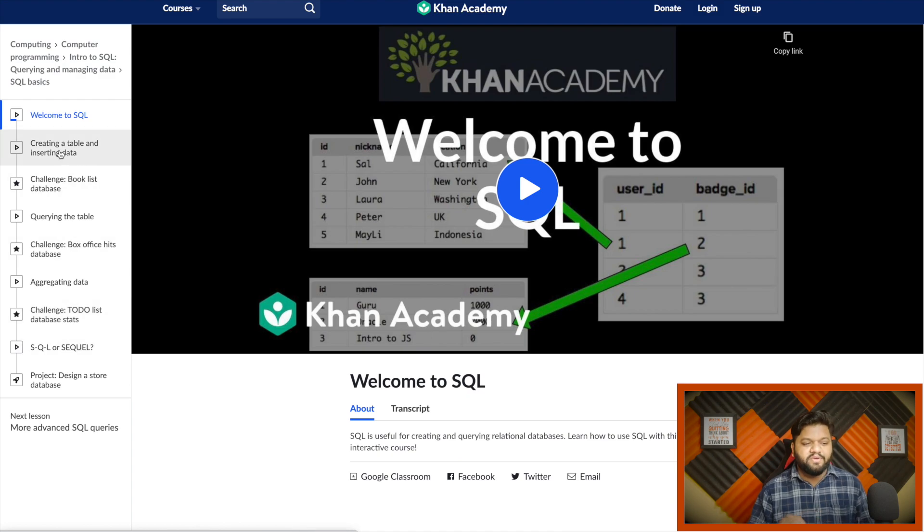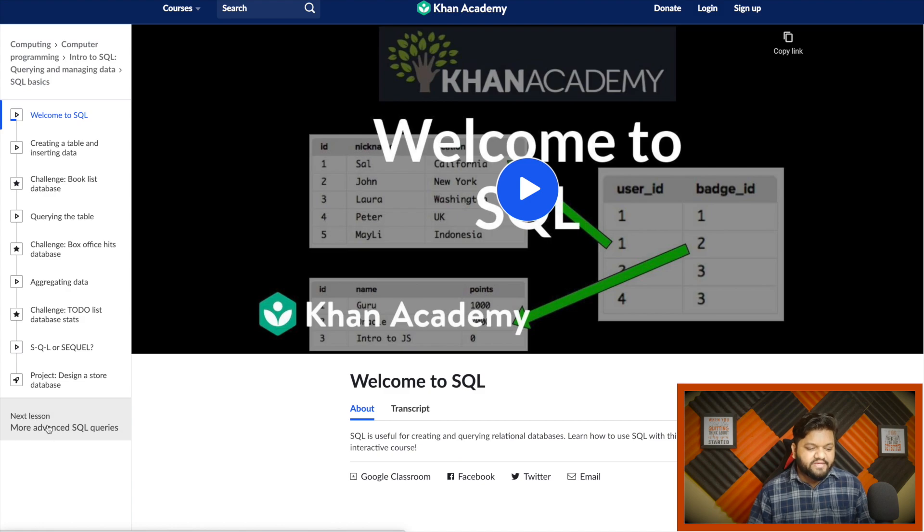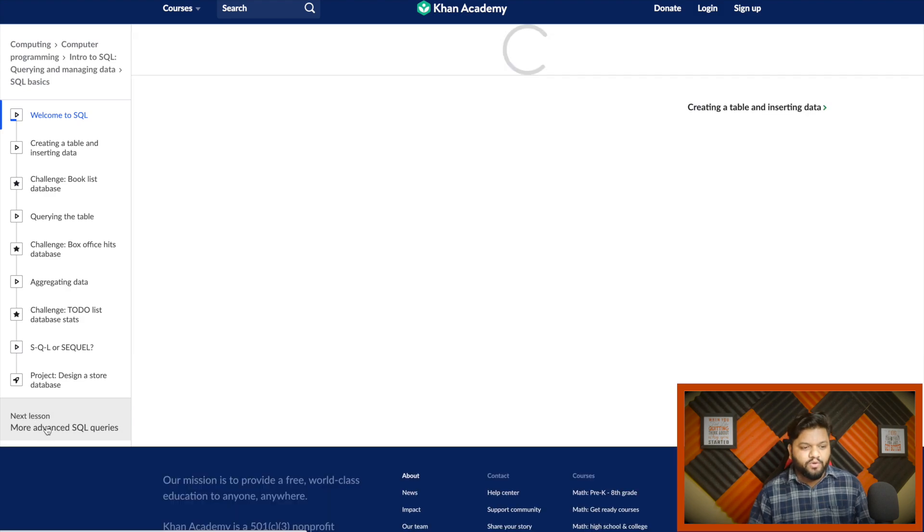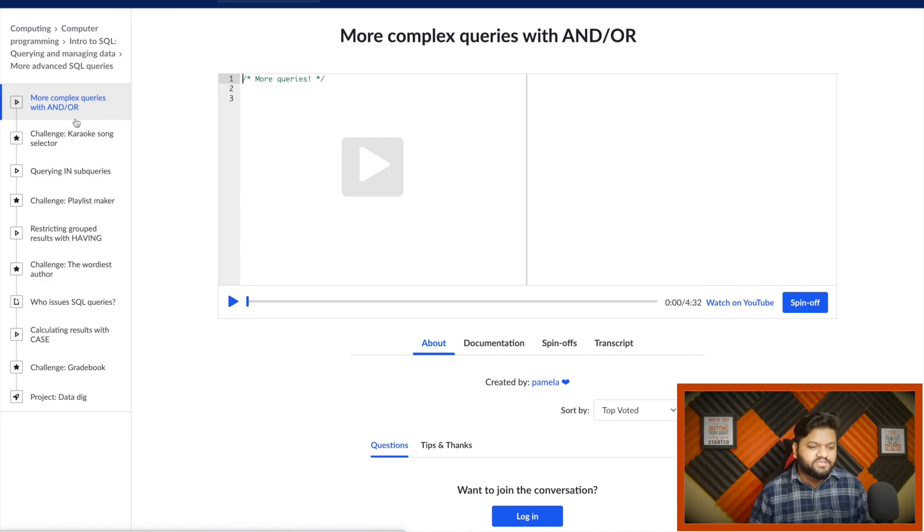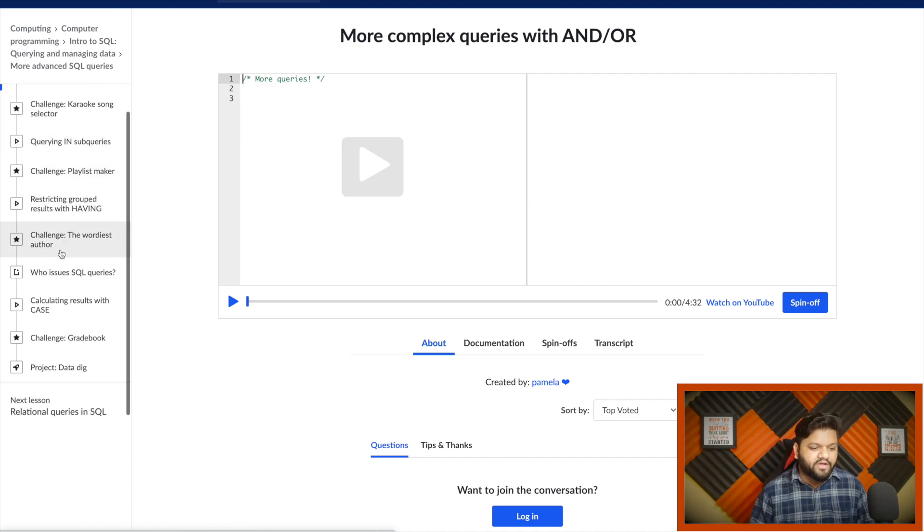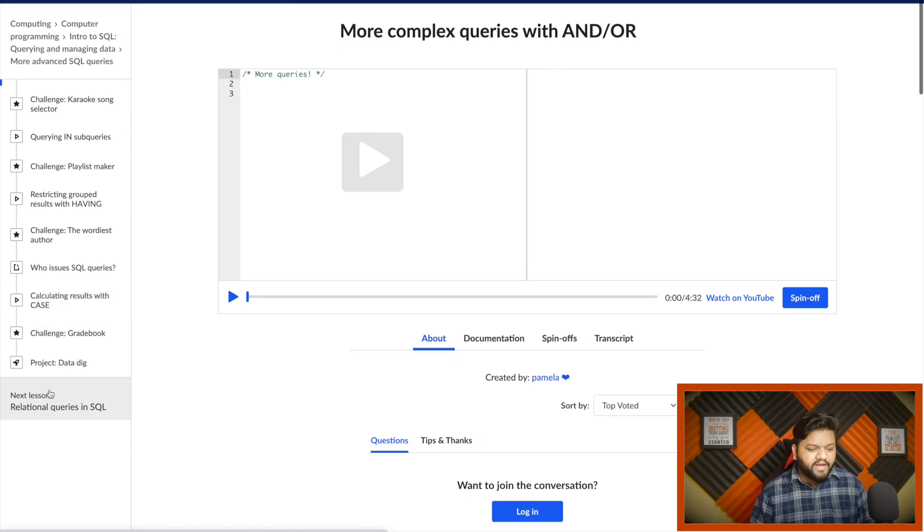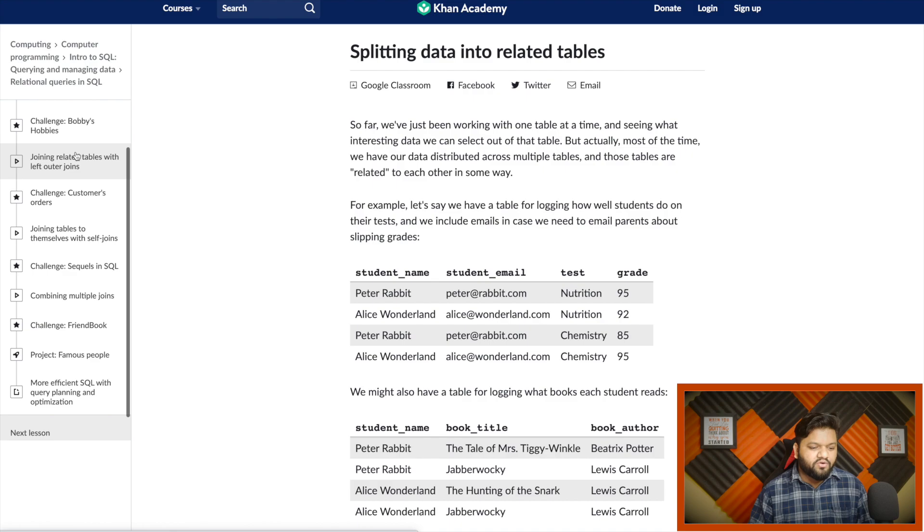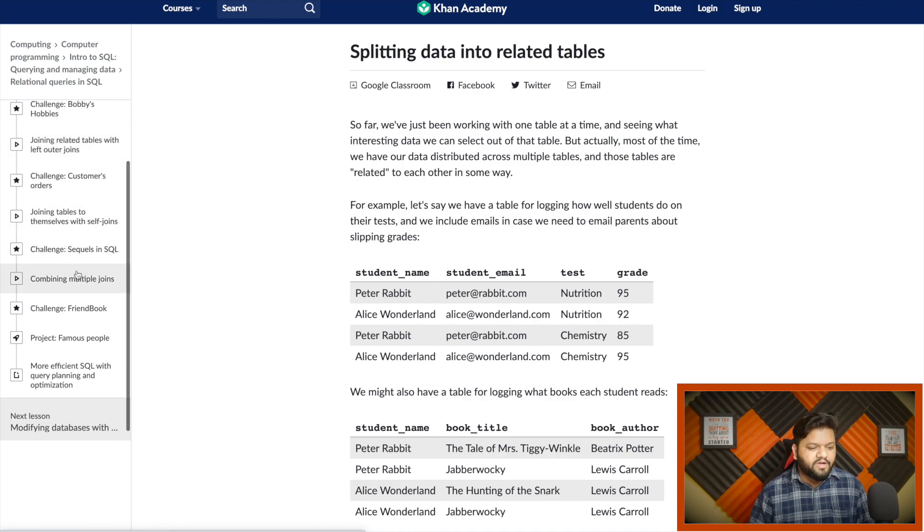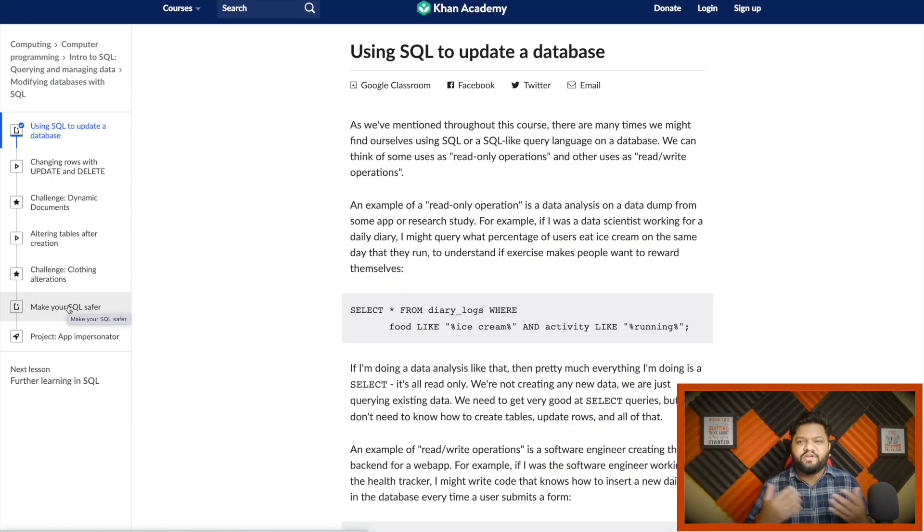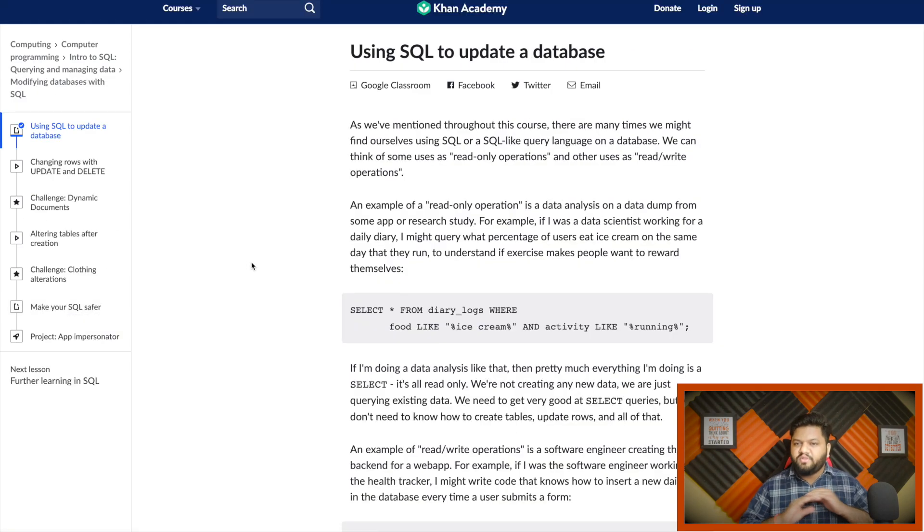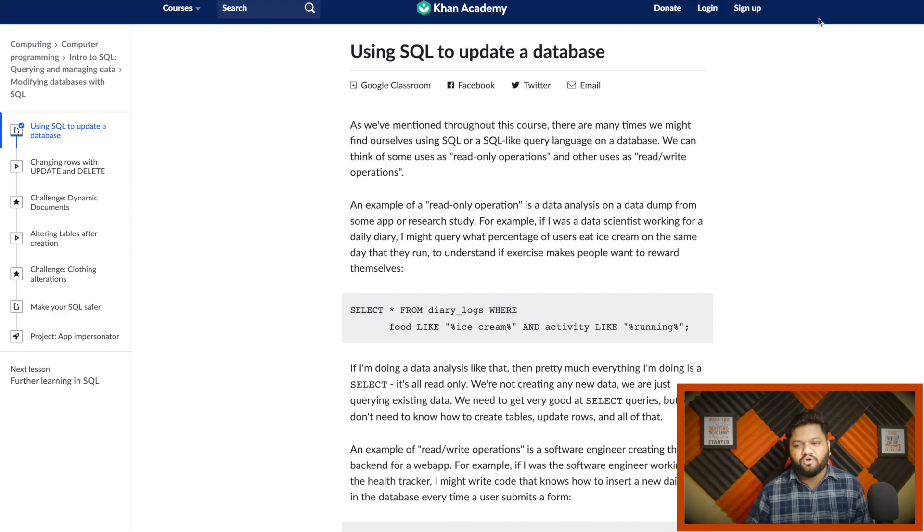In this first section, very basic things are covered like creating tables, inserting data. In the next lesson, more advanced SQL queries, they have covered conditional and logical operators in SQL, lookups, group by, having clause, case when statements. After that, in the next lesson they have covered the joining part, the most important thing, and multiple joins and exercises for that one. Definitely this looks quite decent from the beginner's perspective.